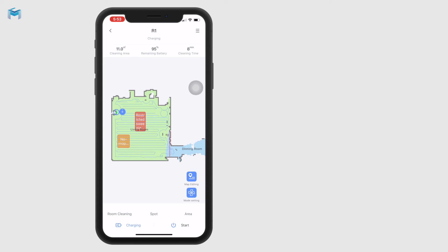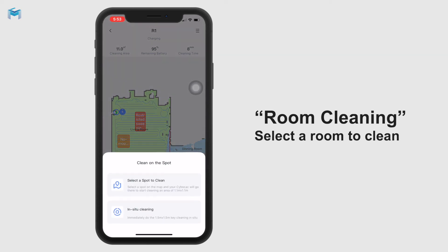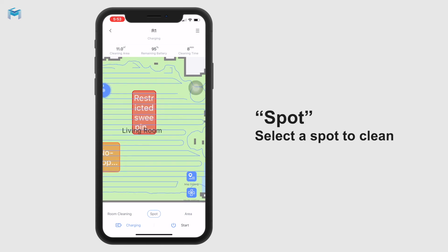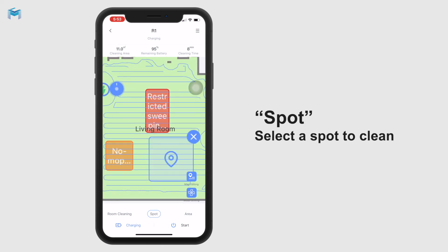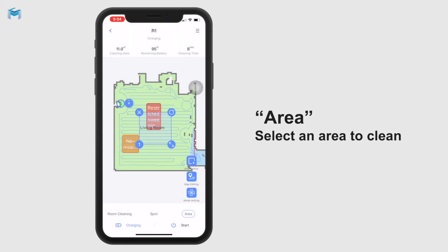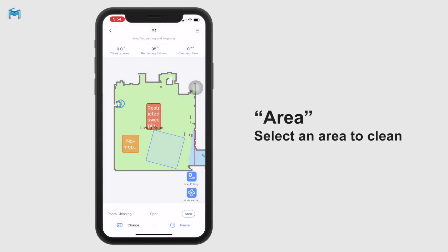After setting up the map, there are three options to operate the SubroVac. The first is room cleaning — it will clean the whole room in your layout. The second is spot cleaning, which lets you make the SubroVac clean a particular area anywhere on the map with any shape and size. The third is area cleaning, where you set a specific area anywhere on the map with any shape for the robot to clean.